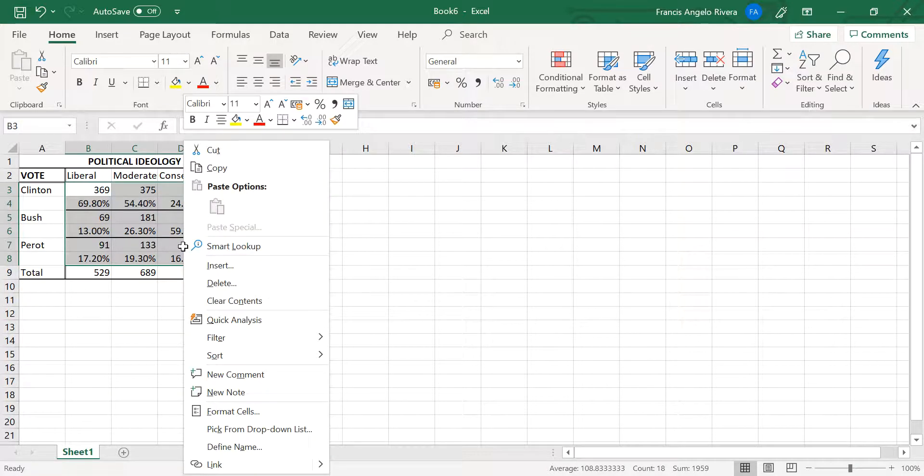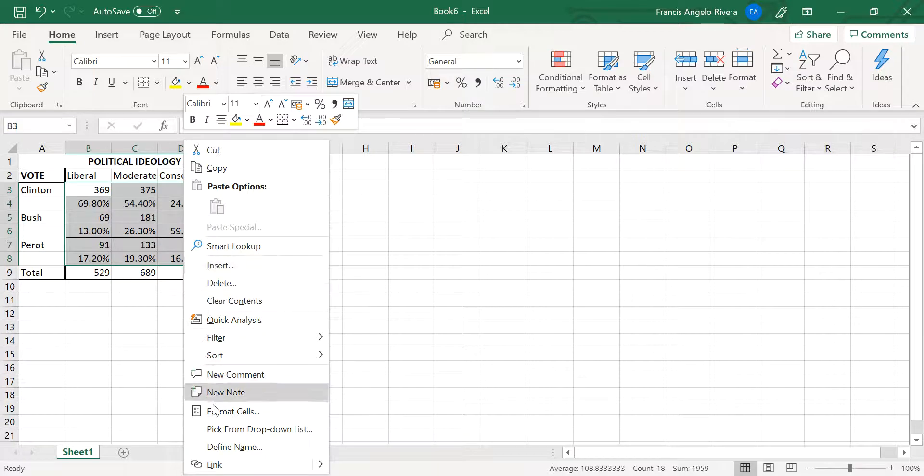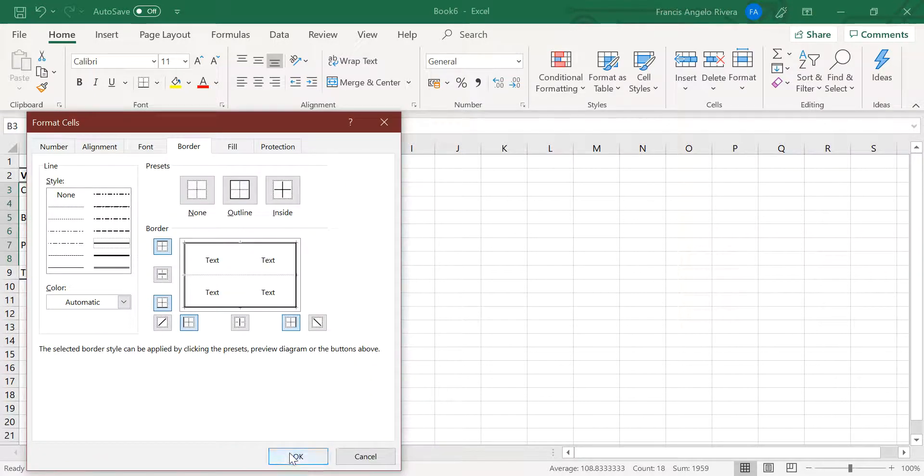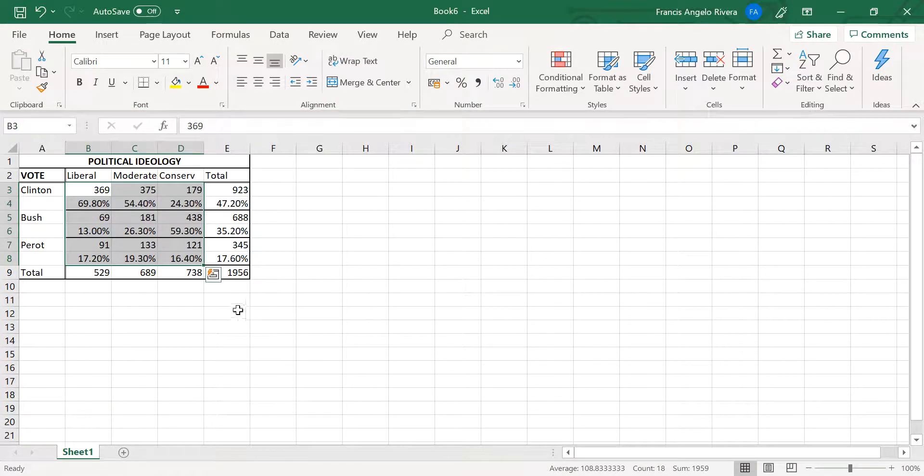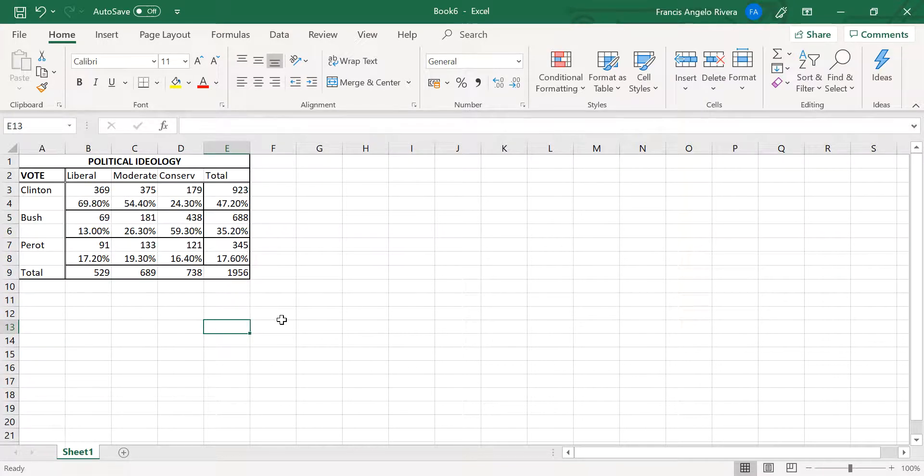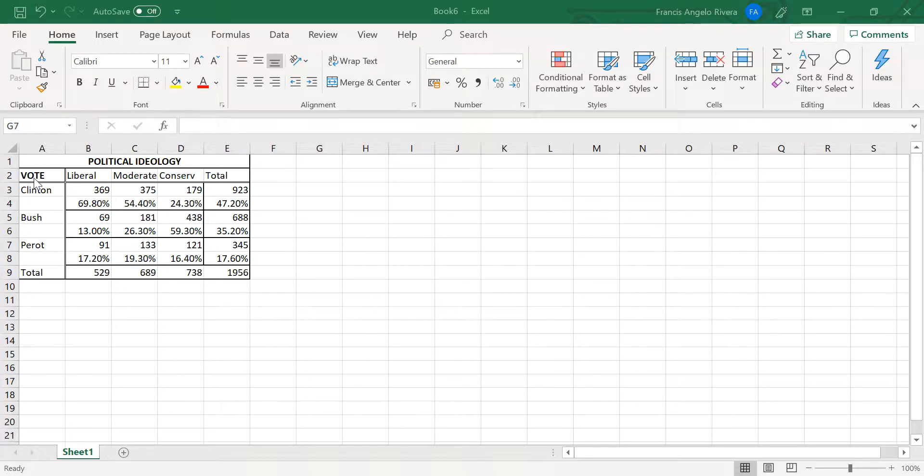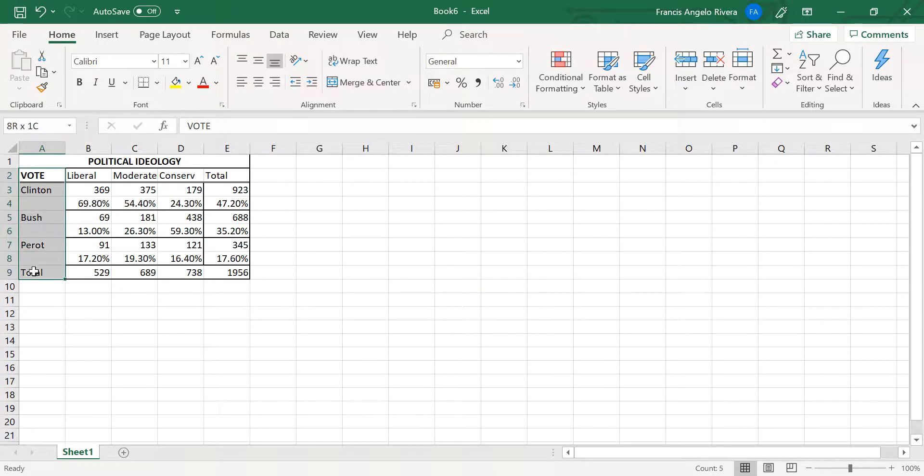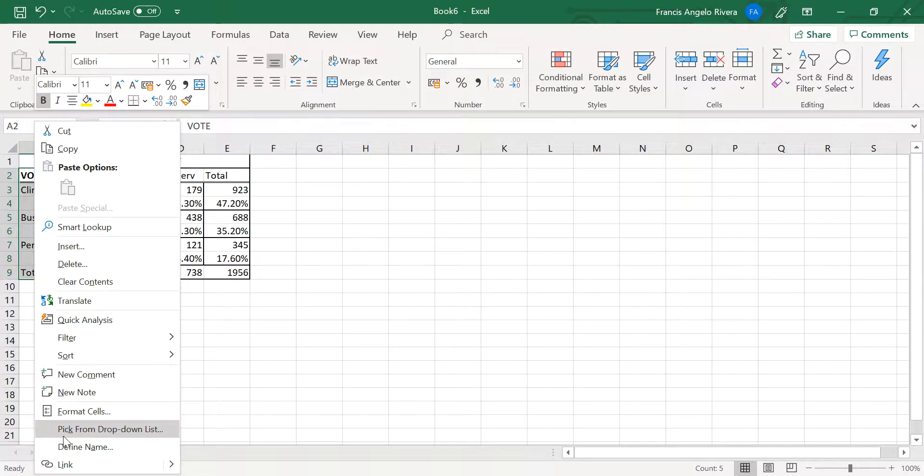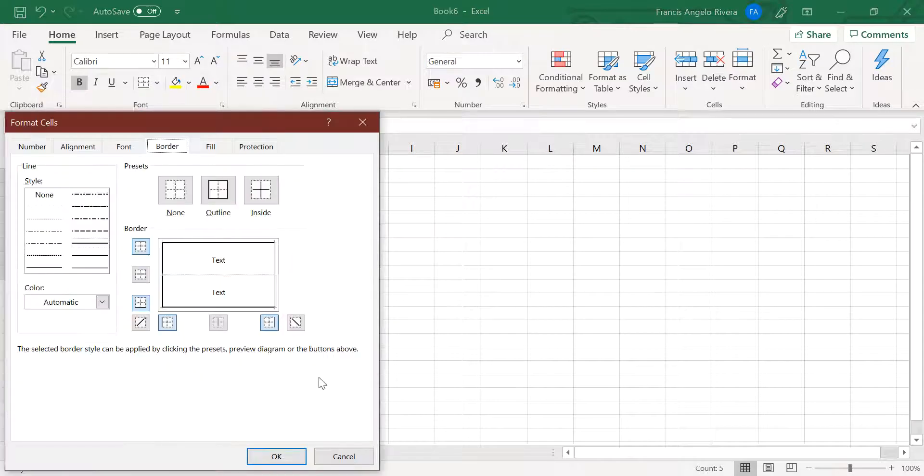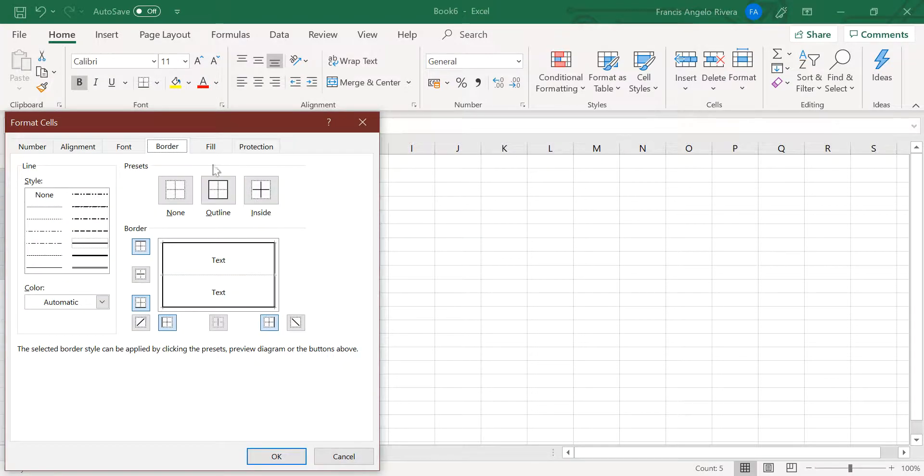Now highlight the cell range B3 to D8, then open the Format Cells. Under the style options, select right under the border options. This will place the line at the right of these cells.